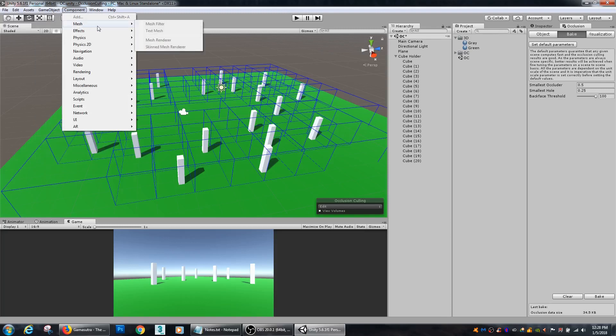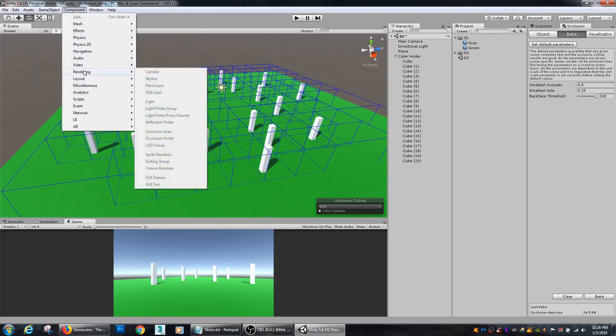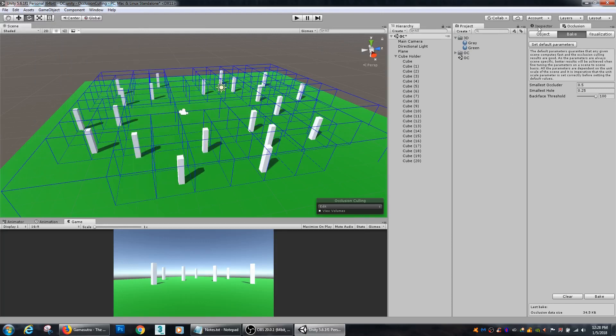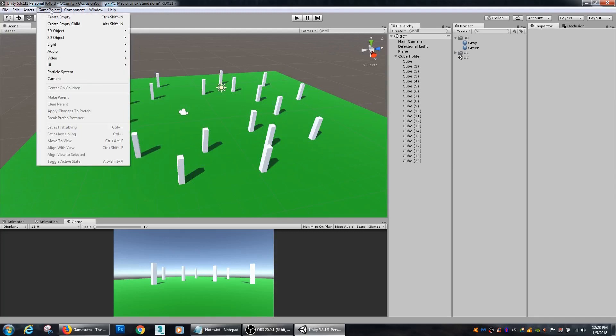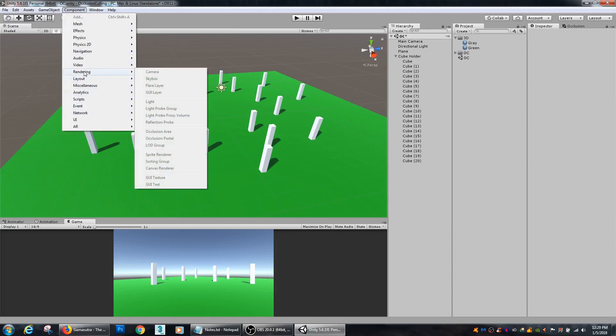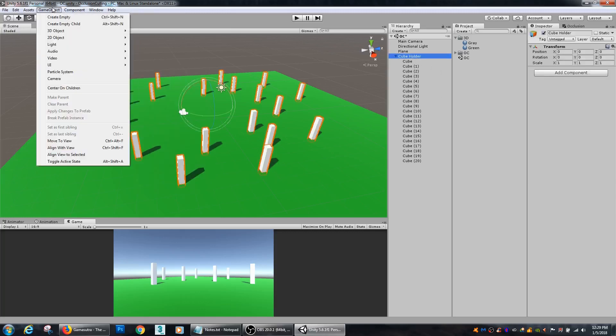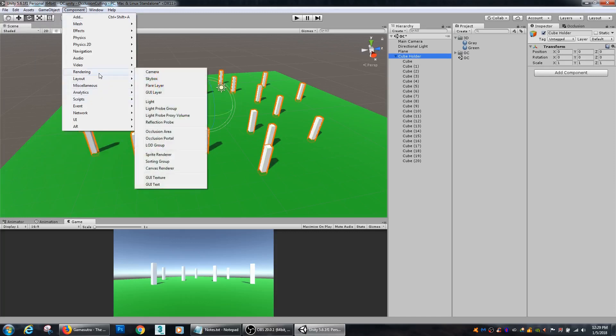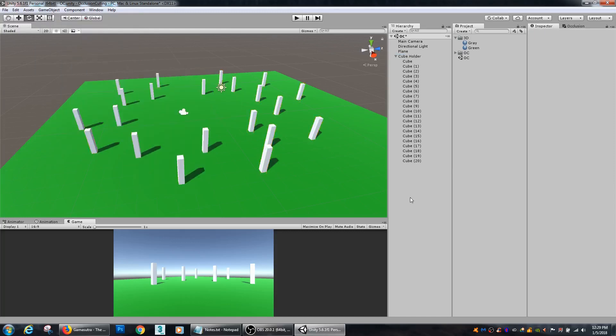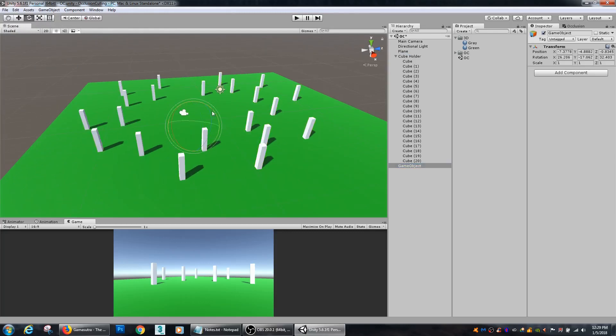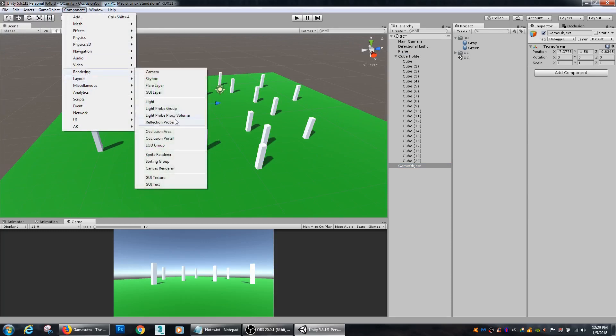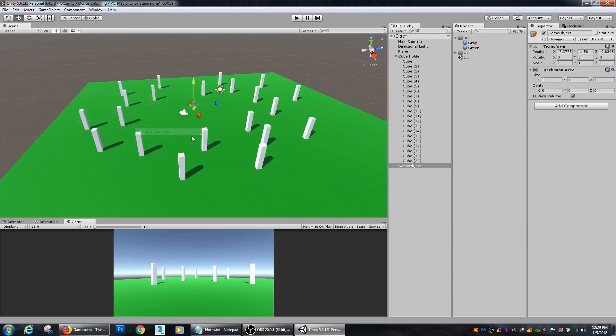Another thing that you can use is occlusion culling volumes. And those are under... Let's see... Those are under... Rendering... There we go. So, I'm going to make a new empty game object first. Then I'm going to go to Google Rendering, and I'm going to add an occlusion area.